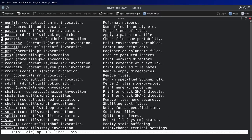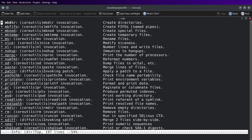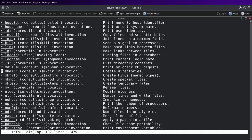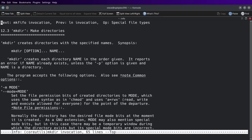Ah shoot, I way overshot what I was looking for. Sorry about that. All right, so you wanted to learn how to make directory? You scroll down to it. Make directory, make info invocation, preview invocation, up specific file types.